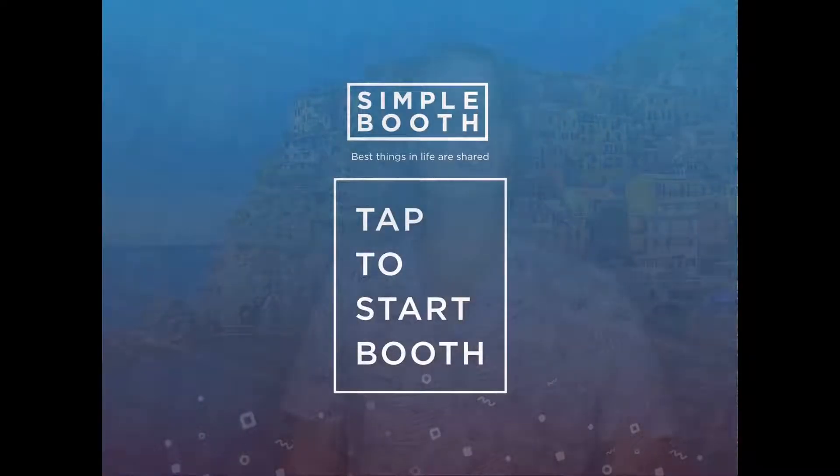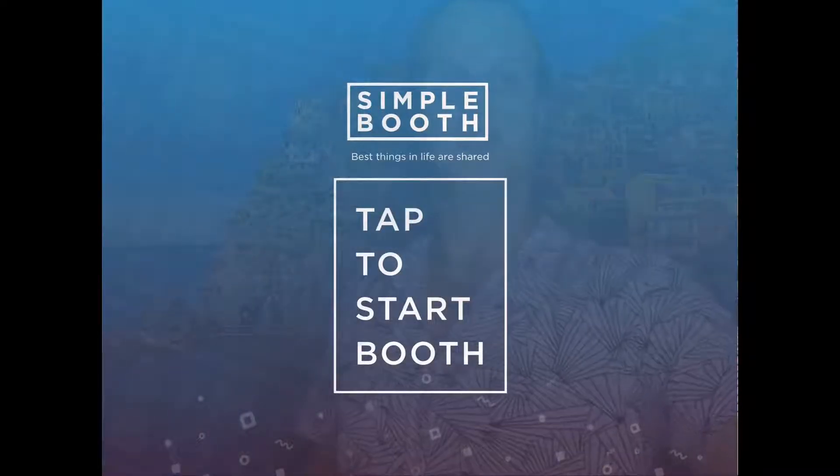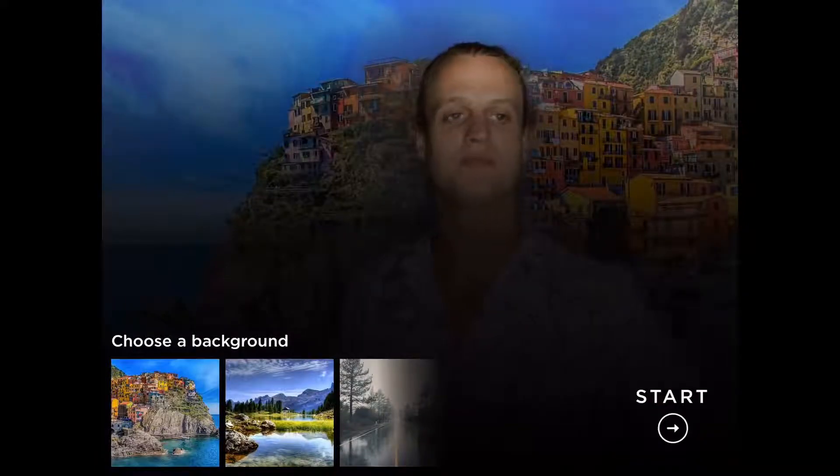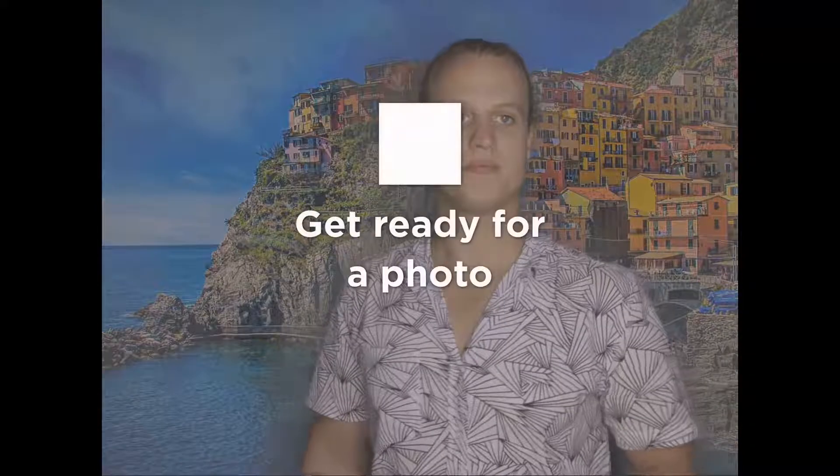As you can see here, we'll have our tap to start screen. Tap it to get started. Wait for your countdown.